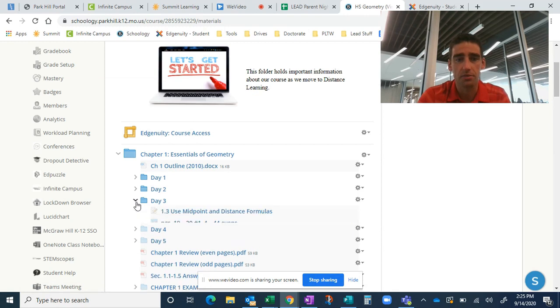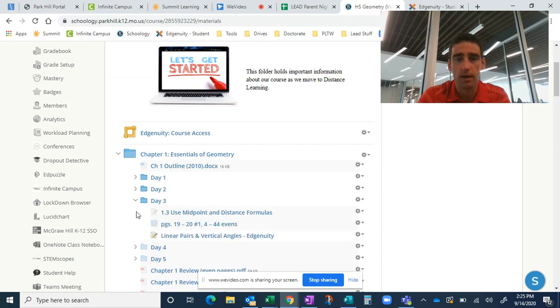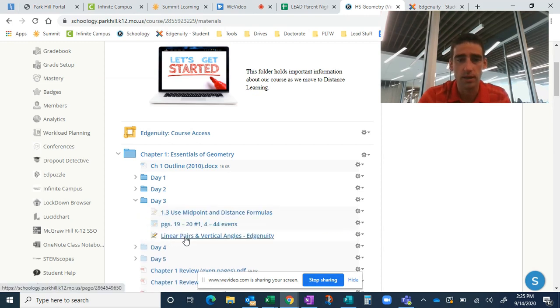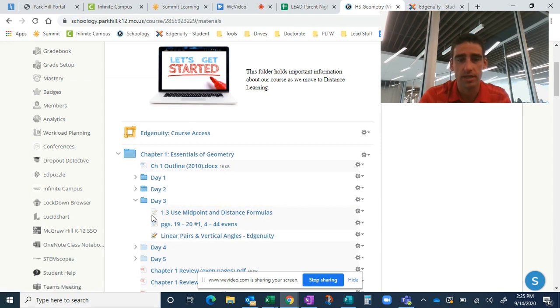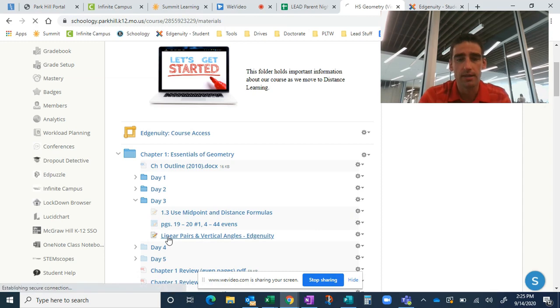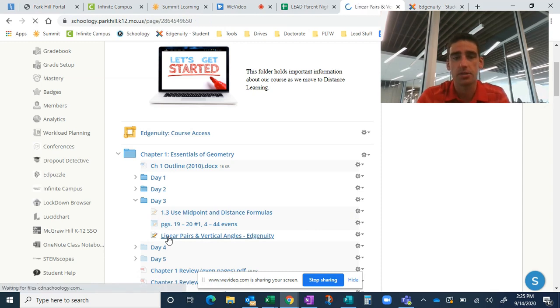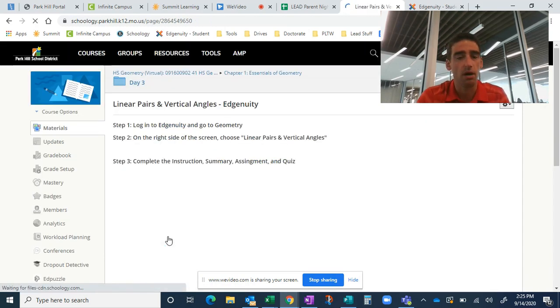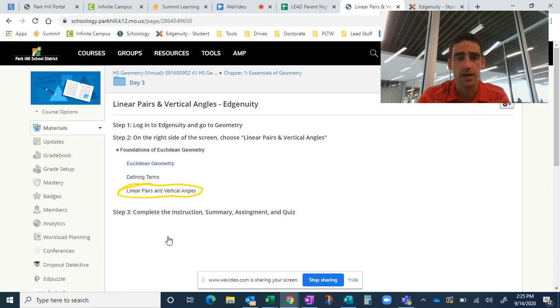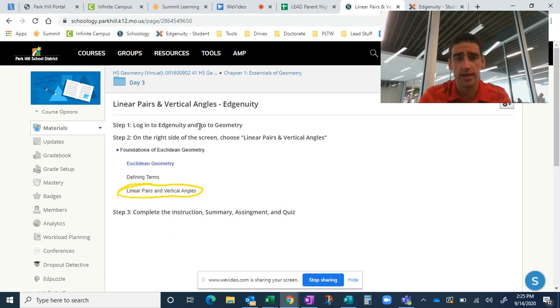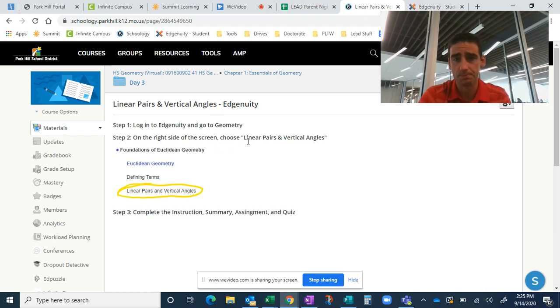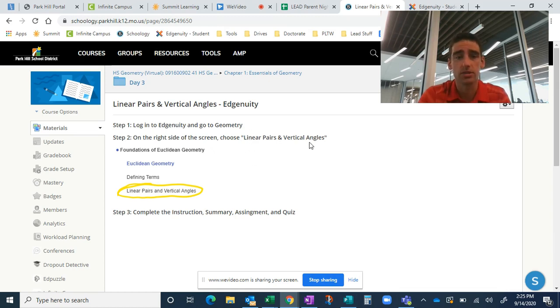When we look into day three, all they should be seeing is one link that explains to them what to do in Edgenuity. So they won't see these top two things. Those are just for me. This is something that they can do in Edgenuity. So all they do is they click on the one thing that's there and it's a really simple set of instructions. Login to Edgenuity on the right side of the screen. This is going to tell them what activity to pick.